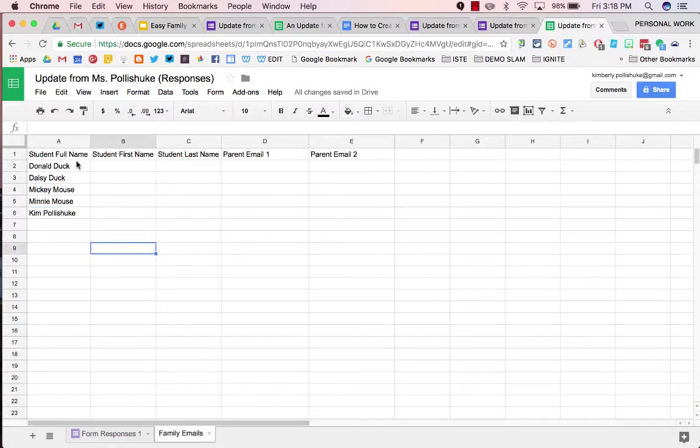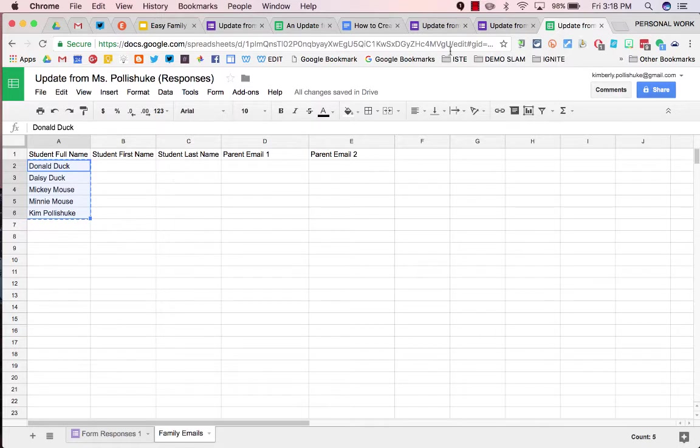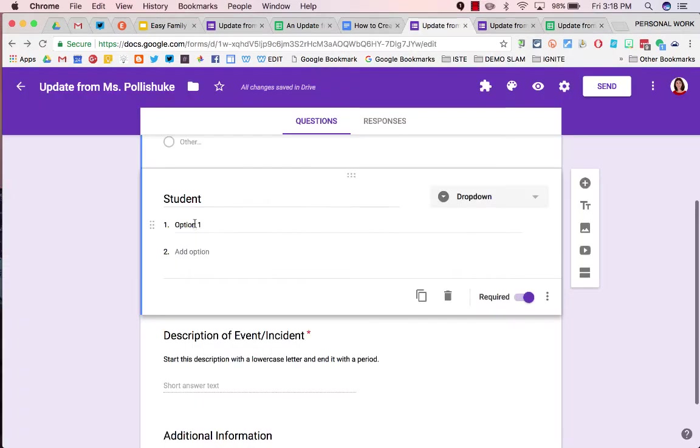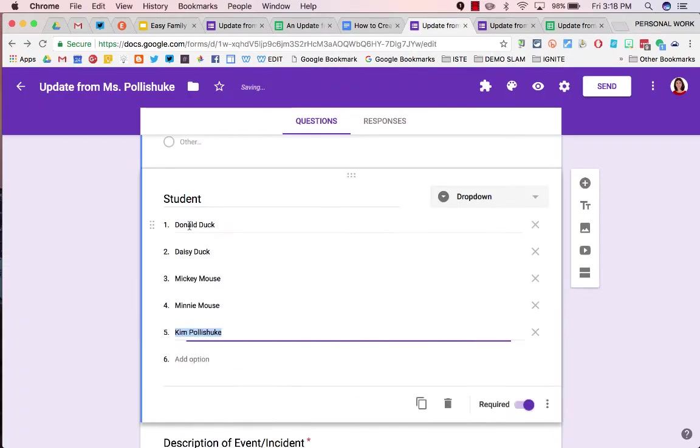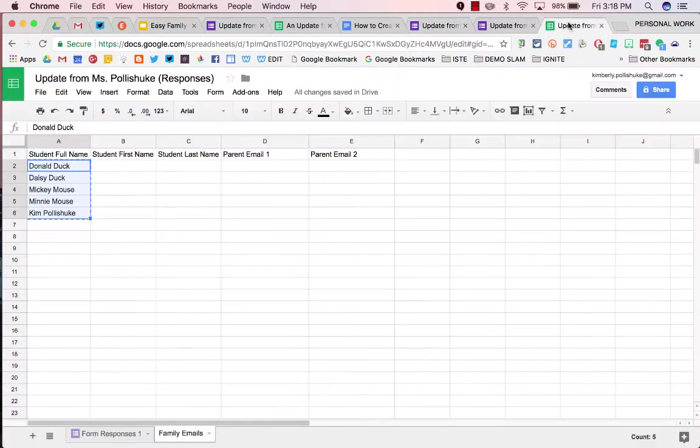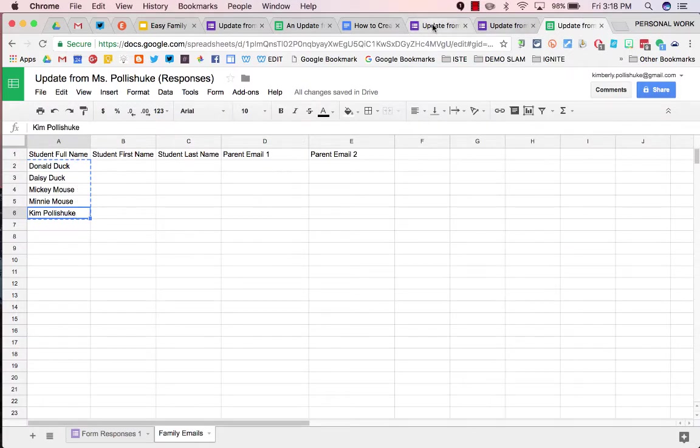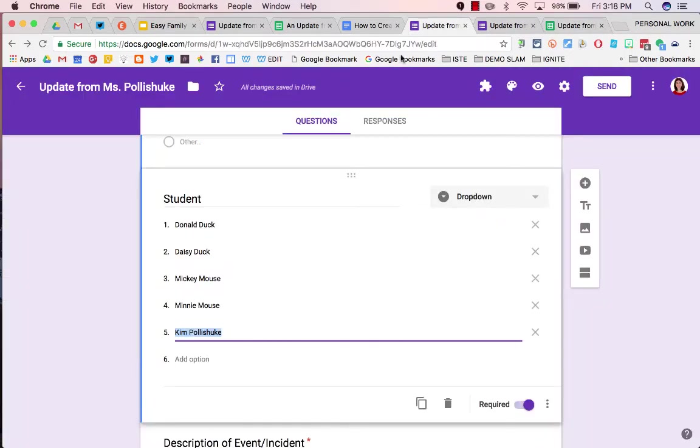Take this list, copy it, go back to your editable form, and where it says student in option one, paste your student list of names. It is essential that the list here is identical character by character to the list here.